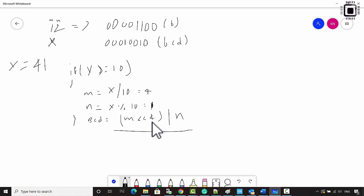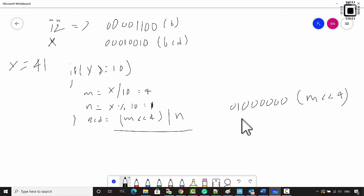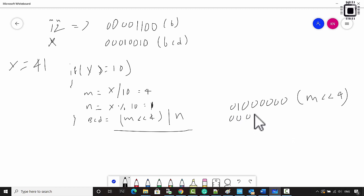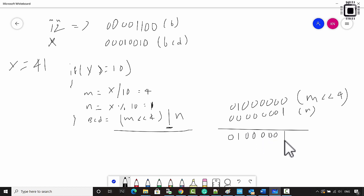M left shifted by 4 gives you 0 1 0 0 0 0 0 0 0 0 0 — that is M (which is 4) shifted left by 4 bits. After that you have N which is 1, represented as 0 0 0 0 0 0 0 0 1. OR-ing M and N gives you 0 1 0 0 0 0 0 0 0 1, which is the BCD format of 41.